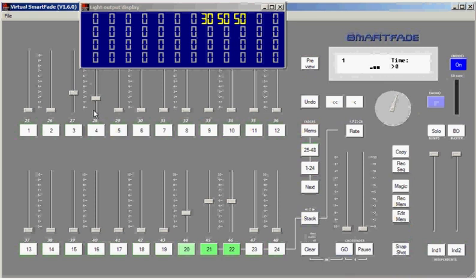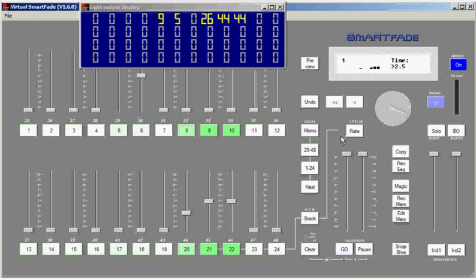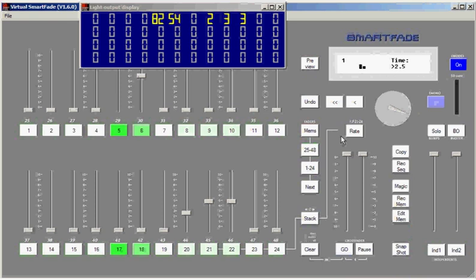I'll set up the top scene for my next lighting cue. And this time, I will fade using time, and it's really simple. All I need to do is set the time that I want to use. We'll say 2 and a half seconds using the encoder. And then I will move both crossfaders to the top in any time, and they will automatically fade in 2 and a half seconds.